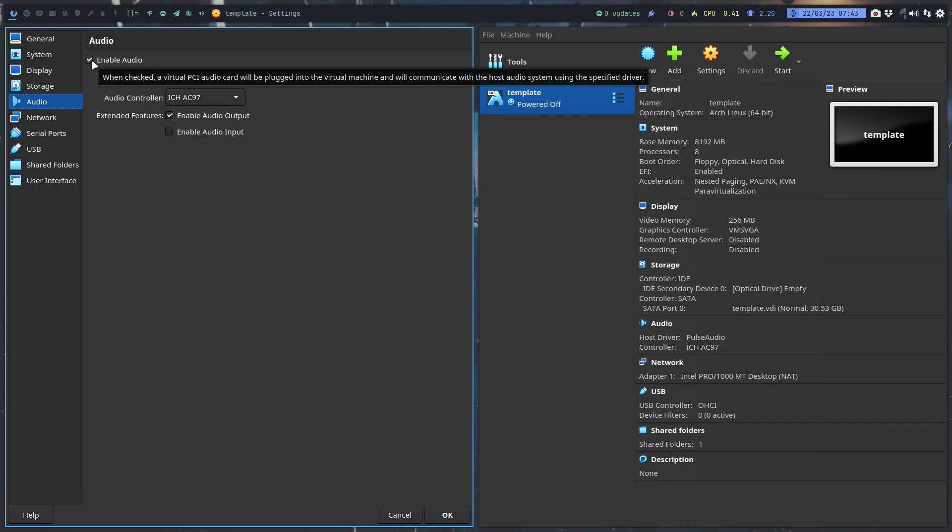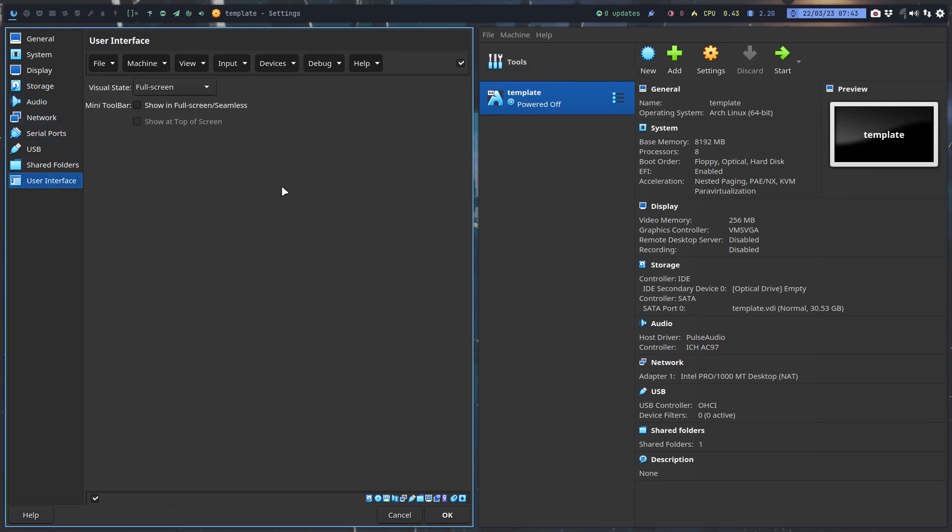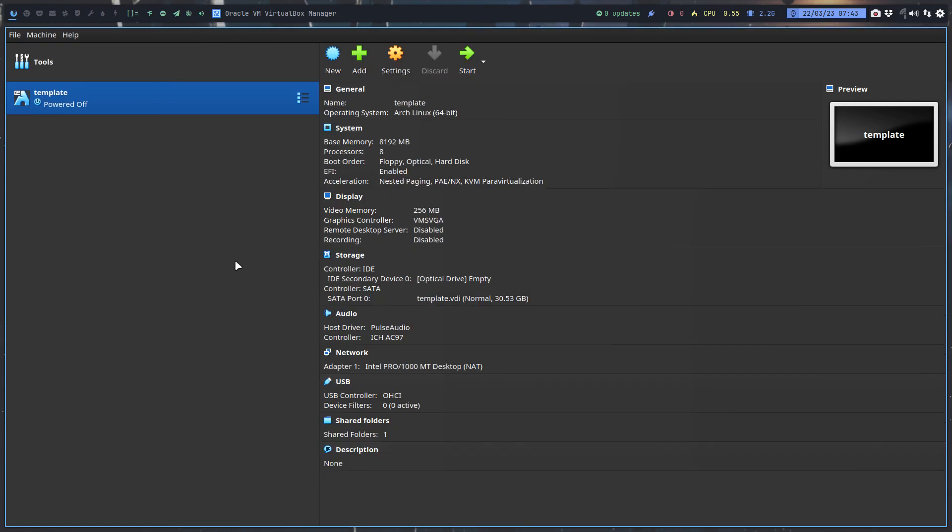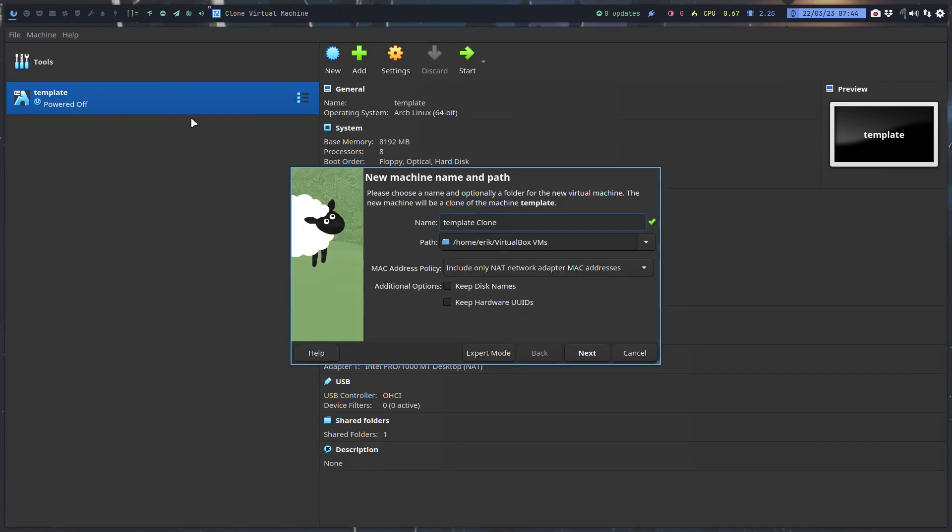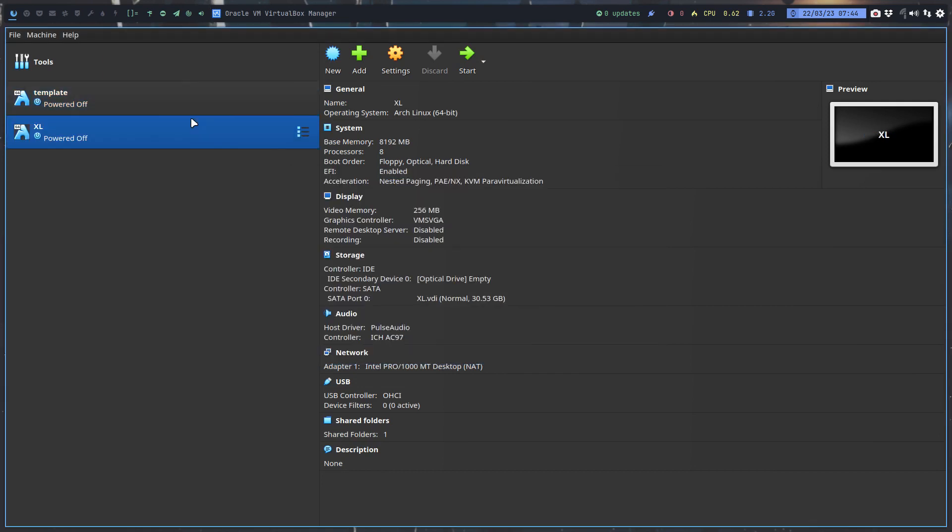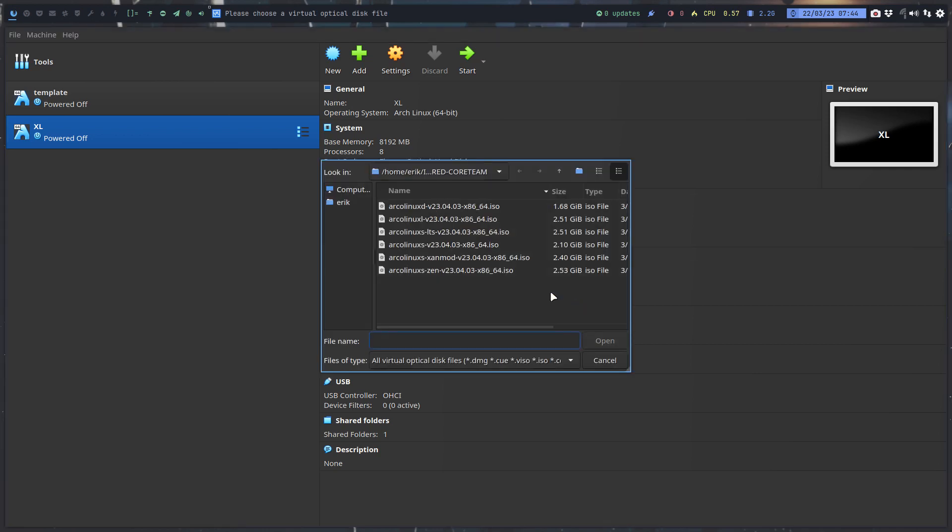I have music enabled, so I can check if Pipewire and PulseAudio are working inside the virtual machine. For tiling window managers in full screen, I have 'Show in Full Screen/Seamless' enabled. That's my template which I clone.